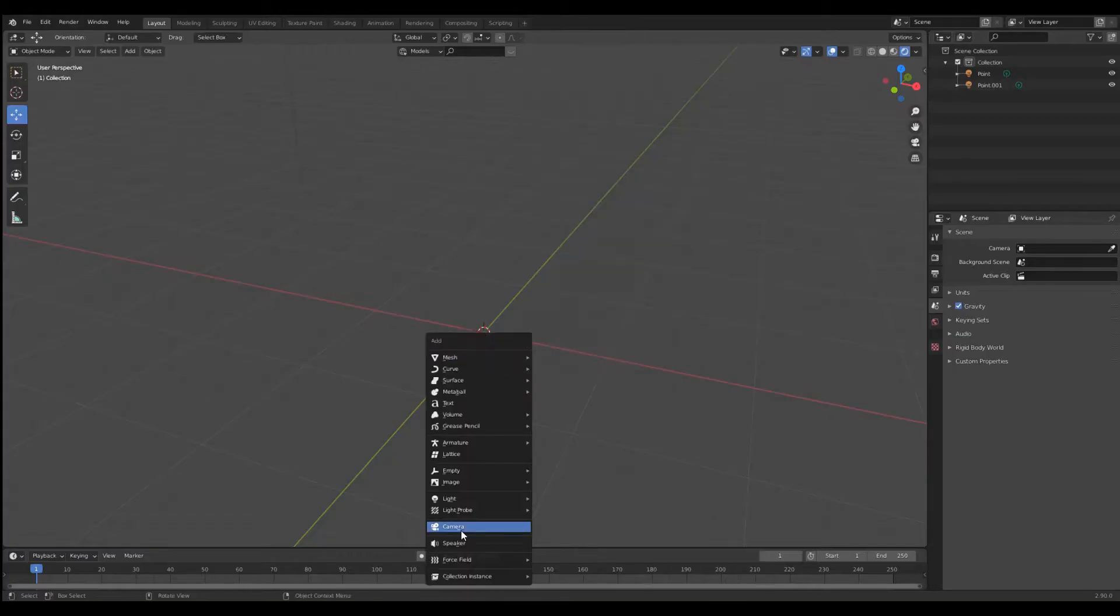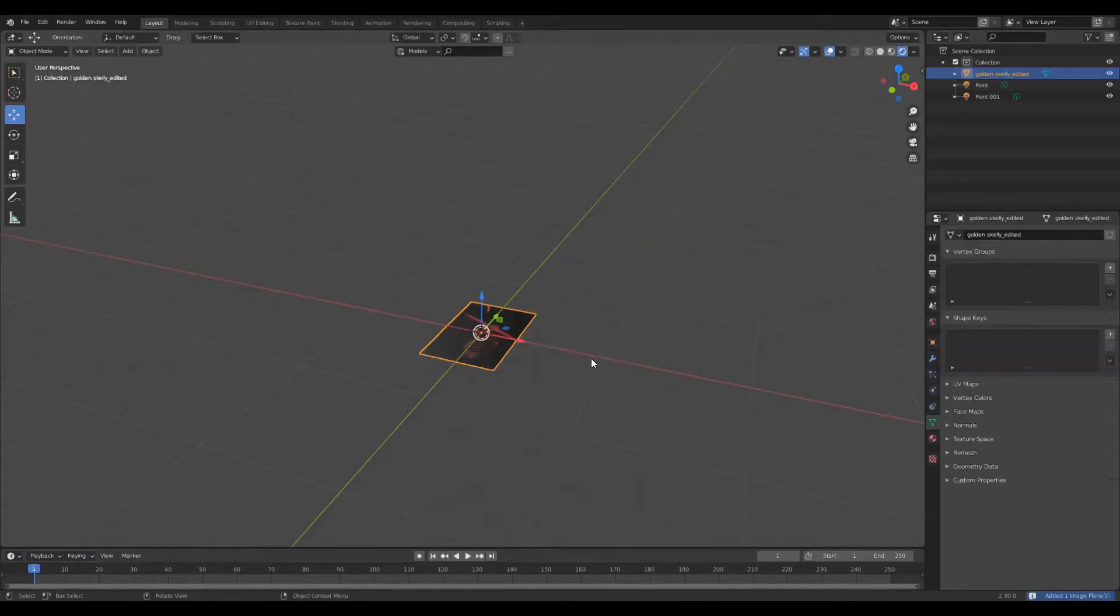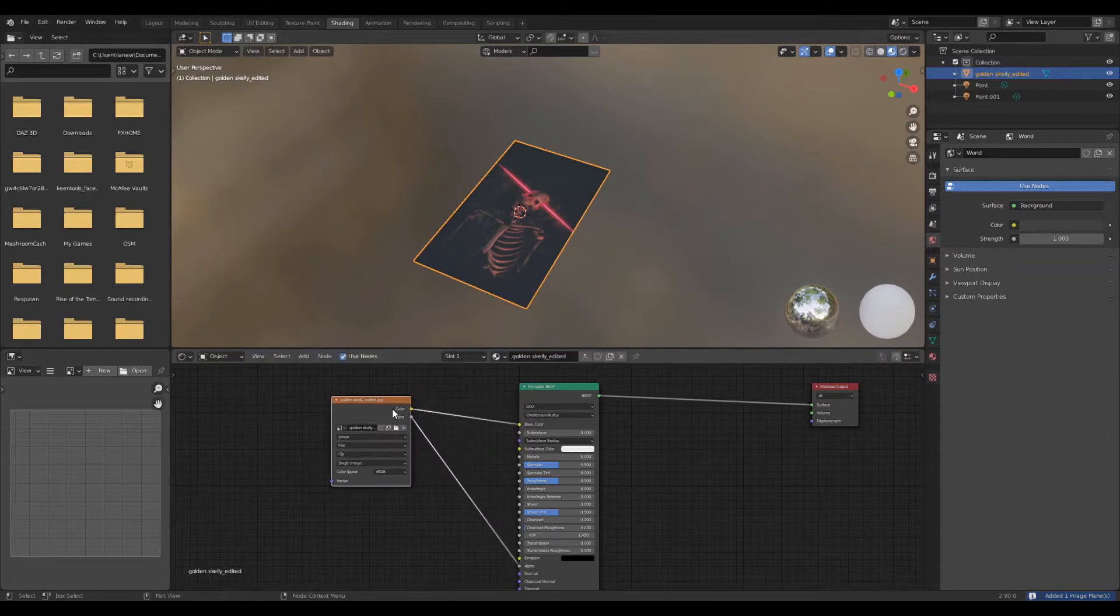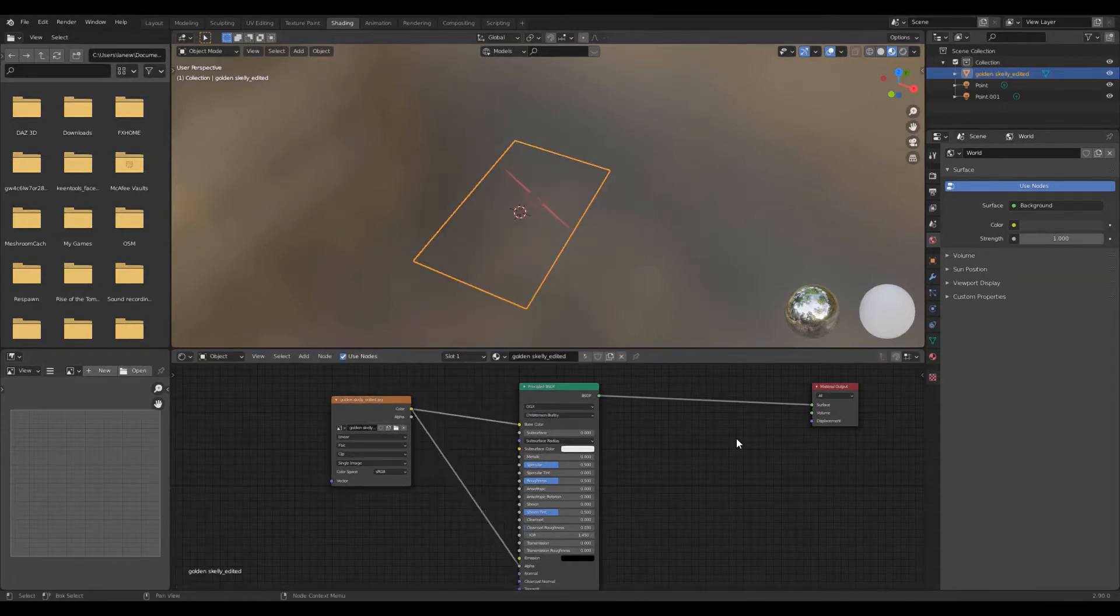Holograms. First off, you need to insert an image using the images as planes add-on. In the shader editor, switch the input going into the alpha to color.